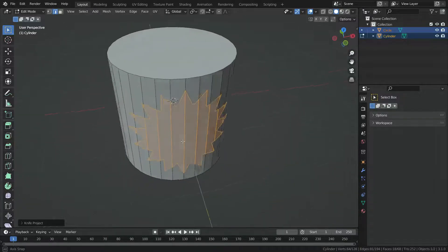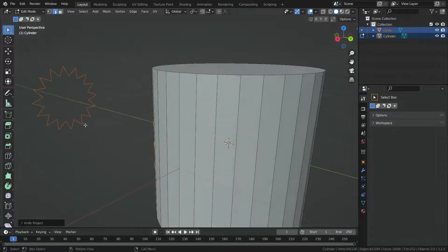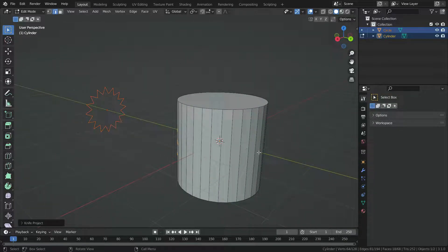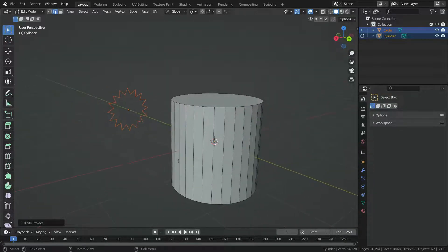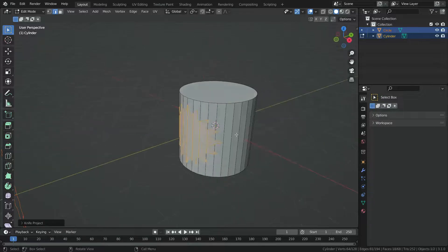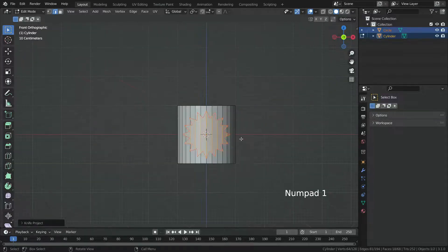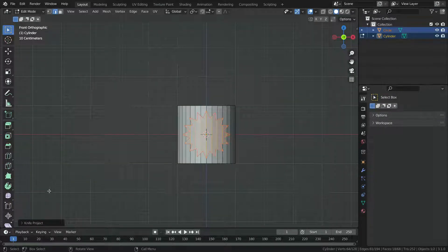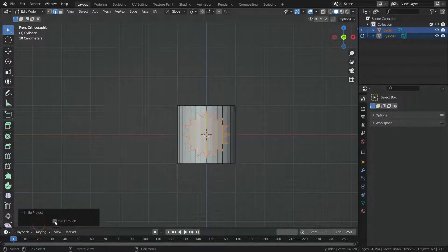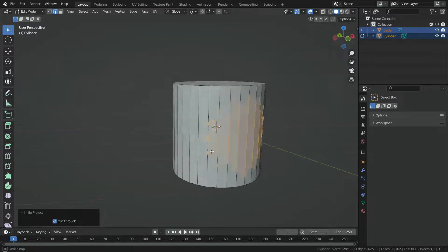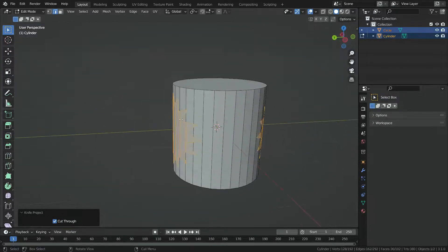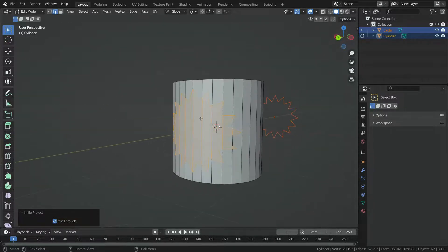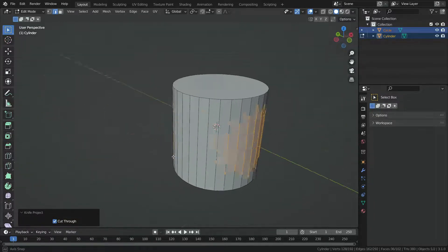If you want to cut the back face of the cylinder also, press numpad 1 and turn on the cut through option. There we go.